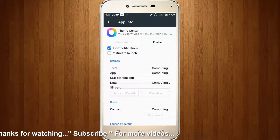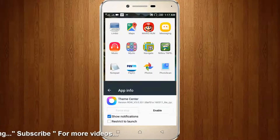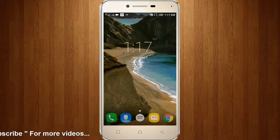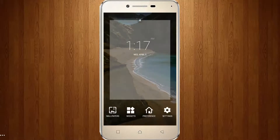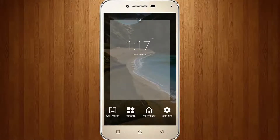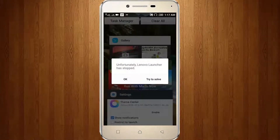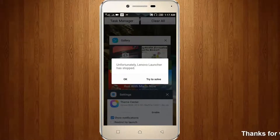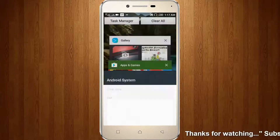Now again you can go to your home and click this key, then you can choose wallpaper. It shows unfortunately Lenovo Launcher has stopped. So then I try to solve that option.